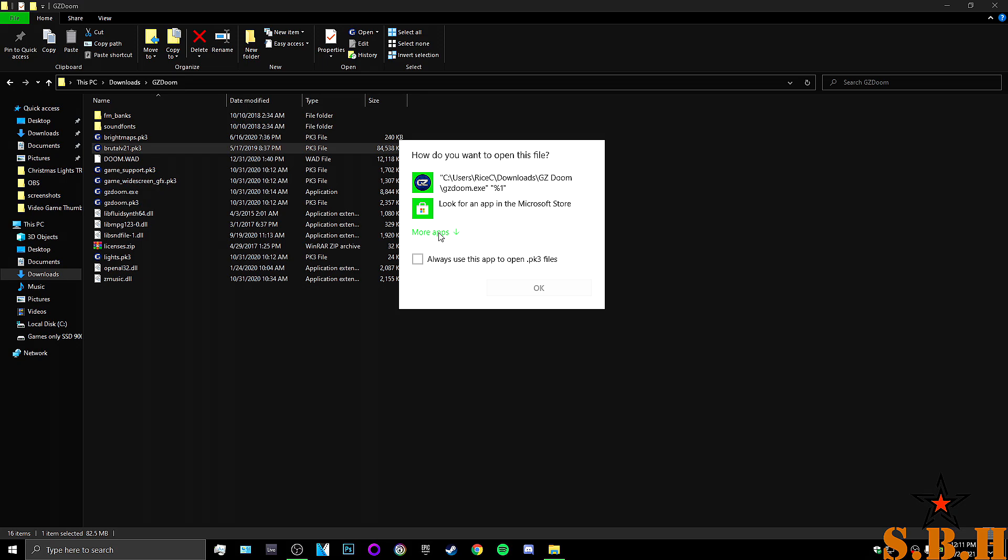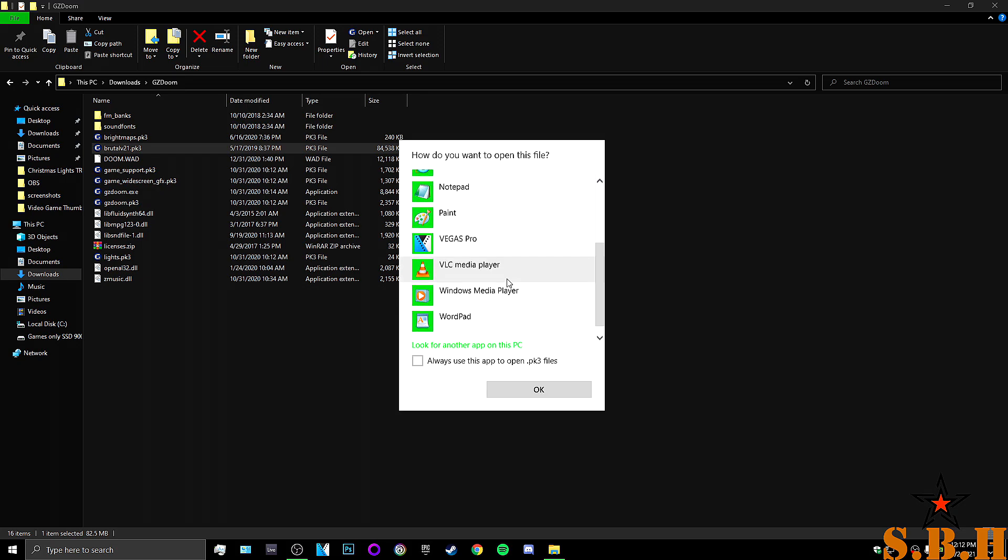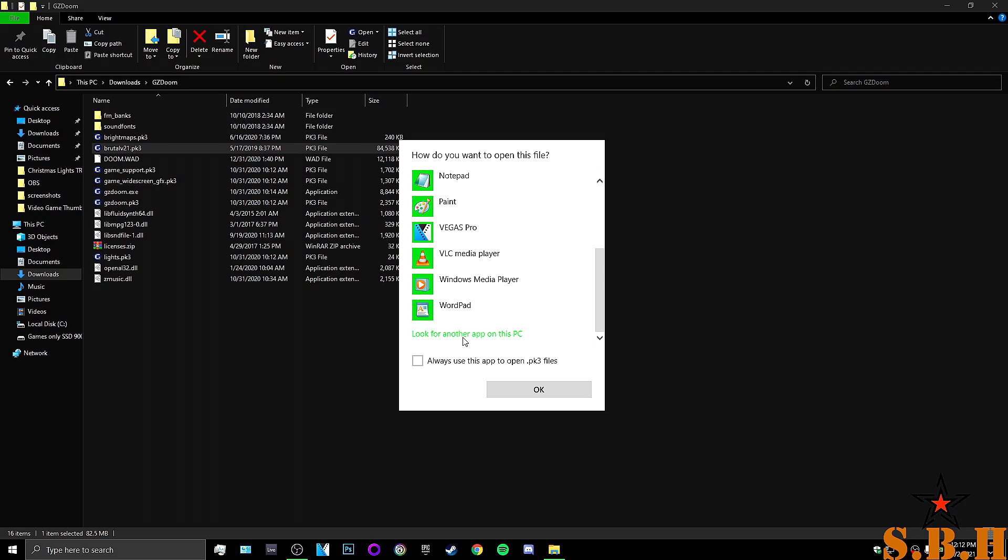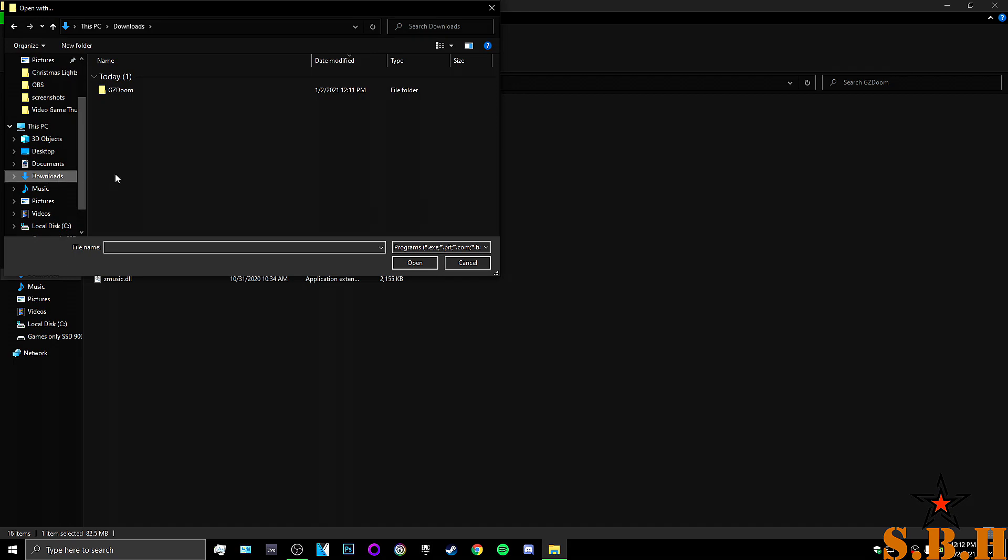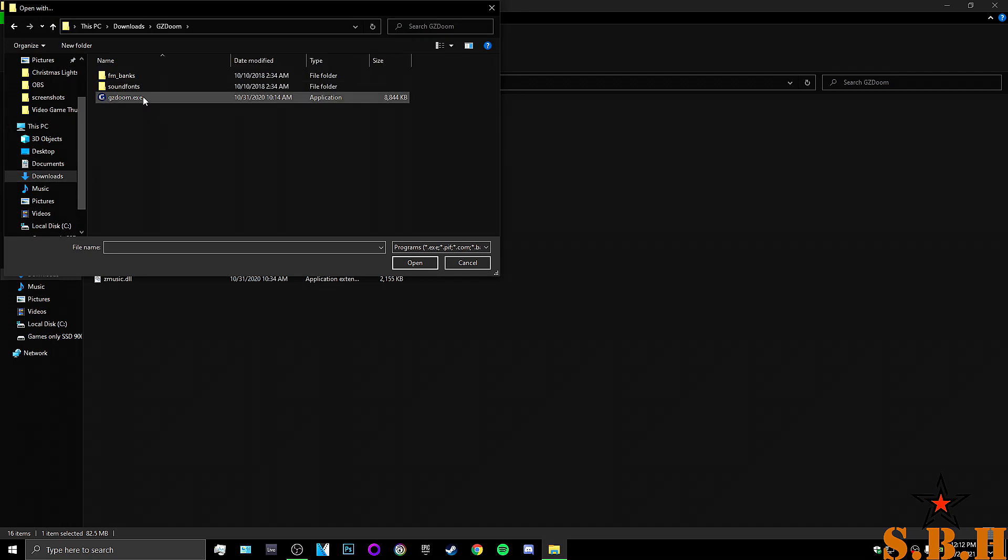But, basically, what you're going to do is hit more apps. You're going to look for another app on this PC to run that file. So, what we're going to do is go to download. Go to GZDoom. Hit GZDoom.exe.